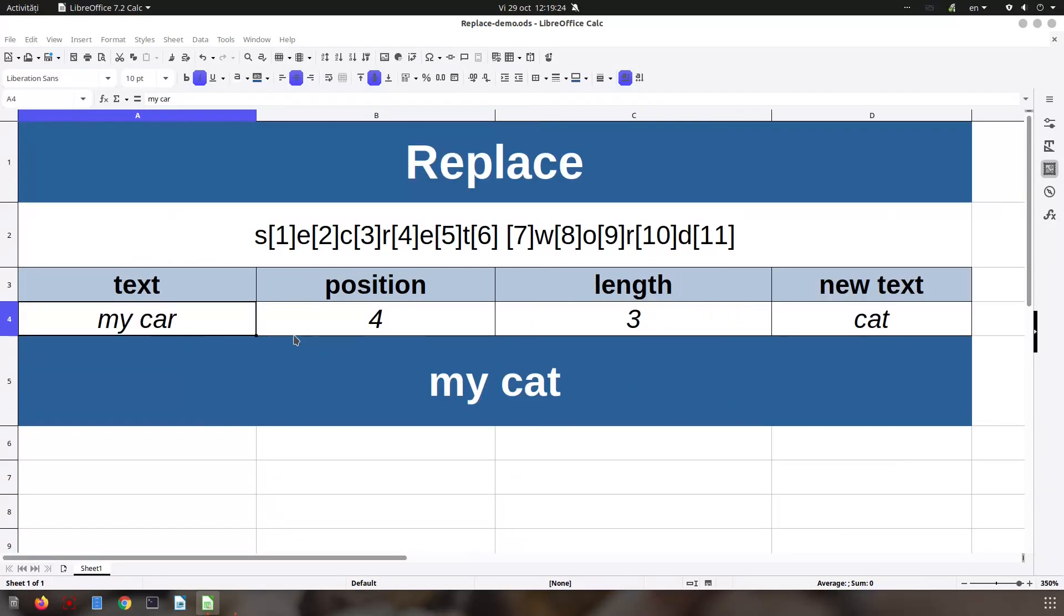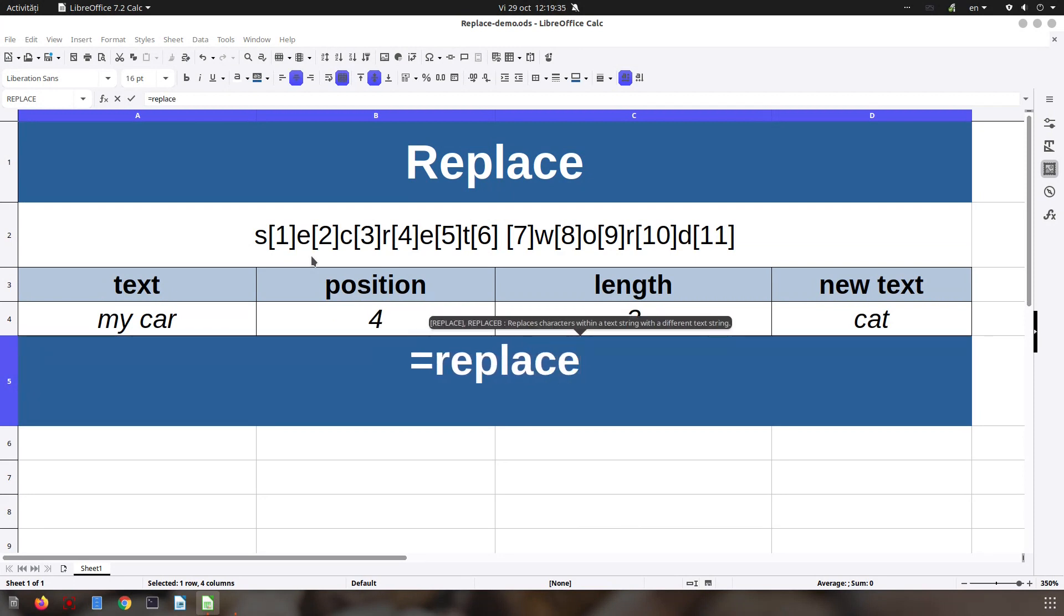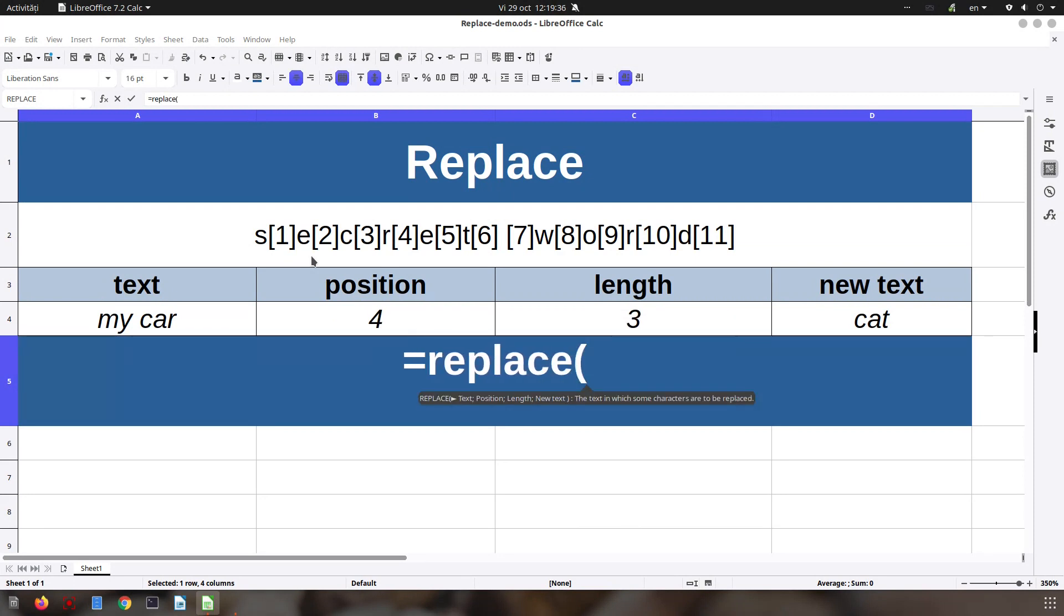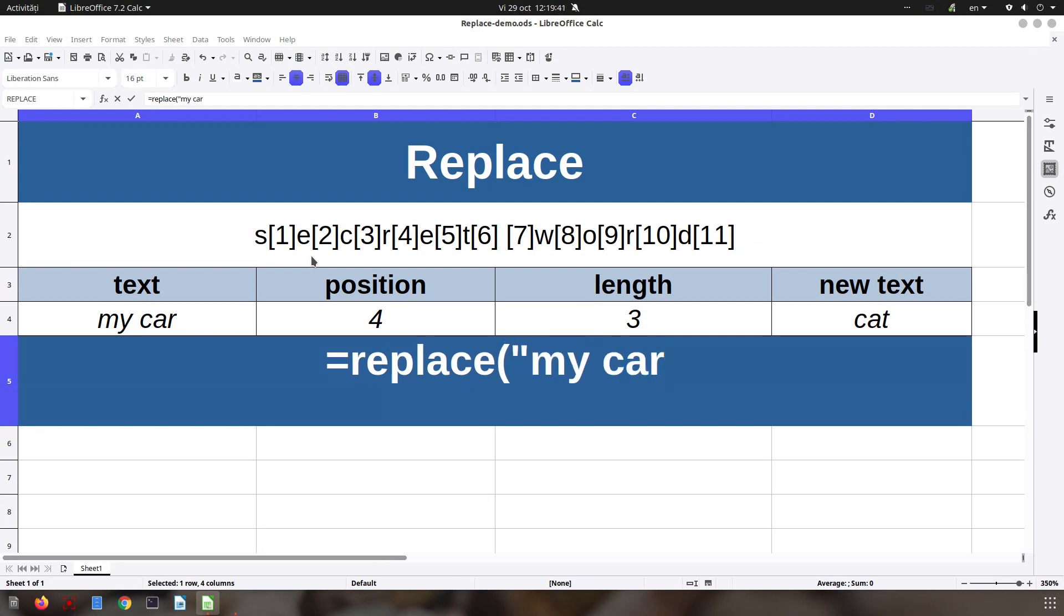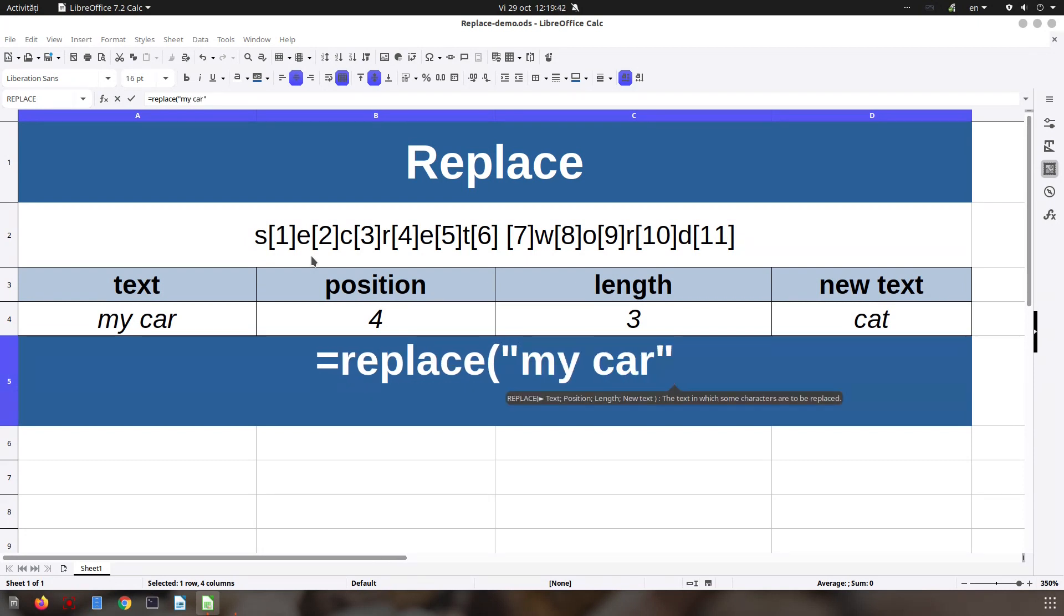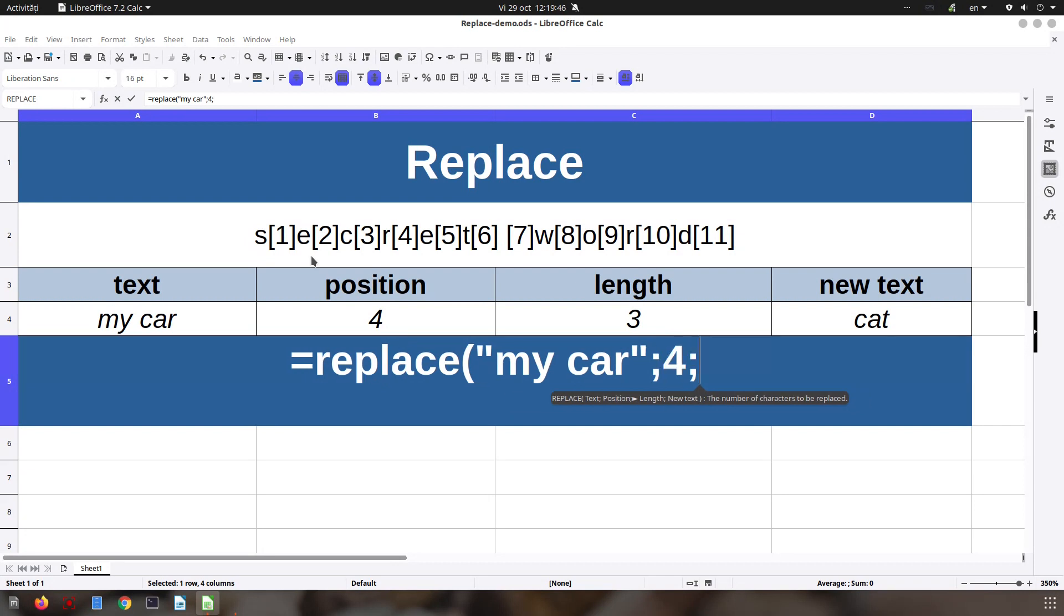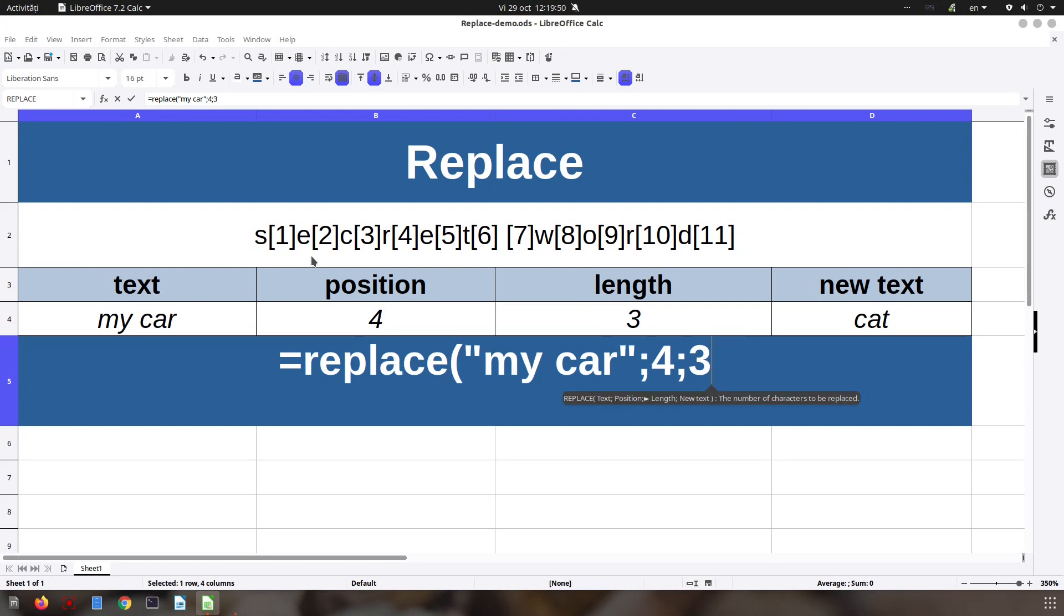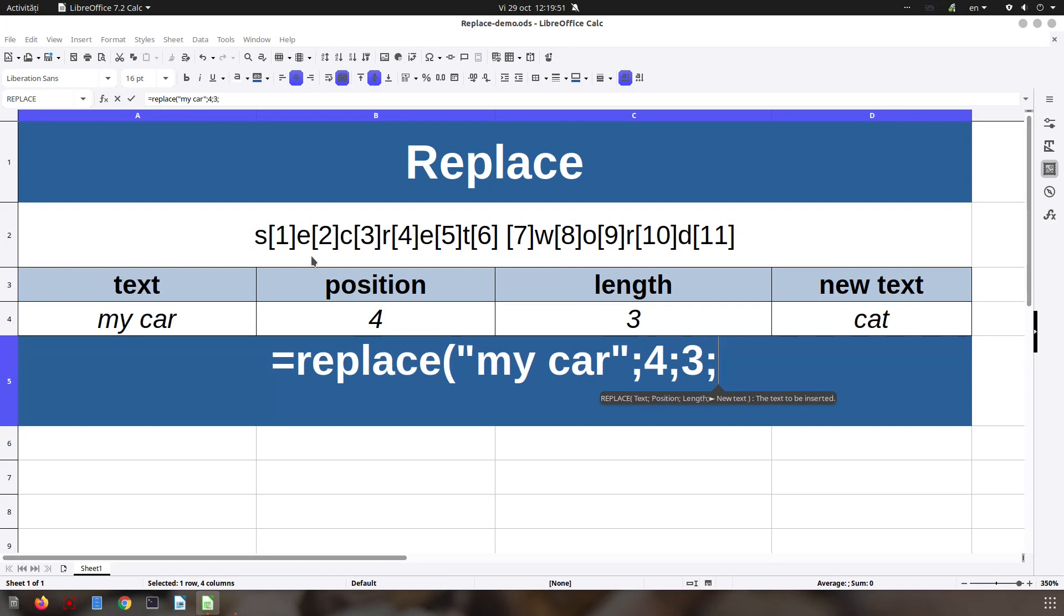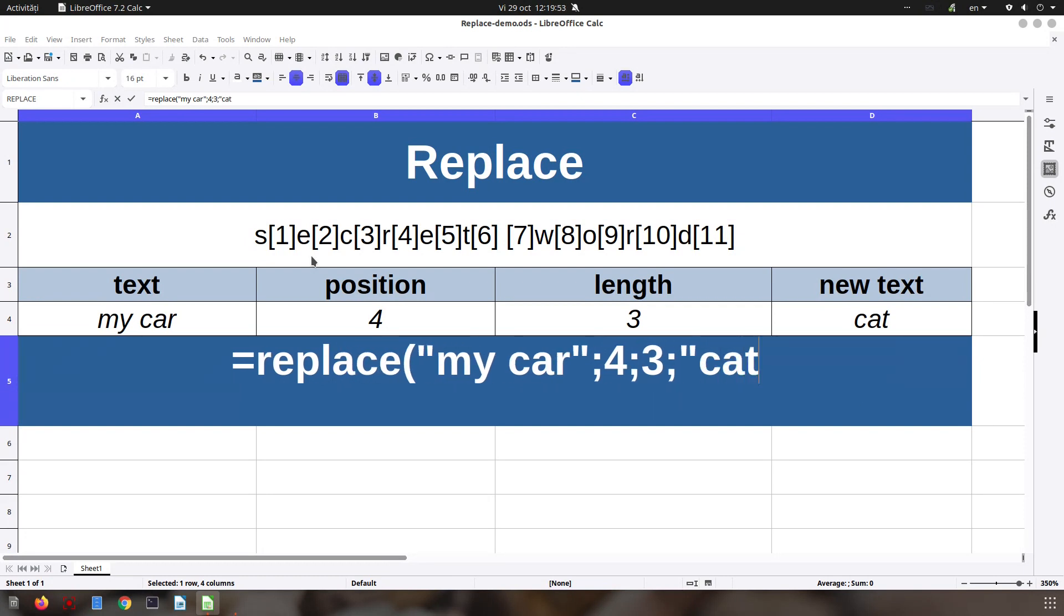Let's use this formula again. So replace 'my car', let's close it. The next element is the position 4. The next is the length of 3. And the last one is the new text, so in my case 'cat'. Let's close the cat first.